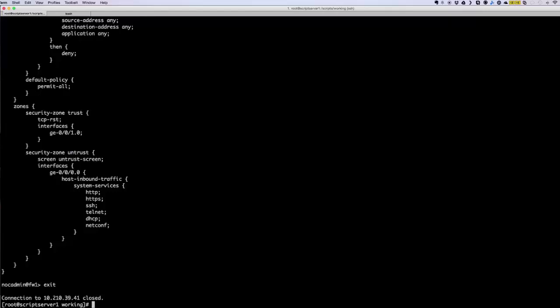That is the beauty of Junos PyEZ and template-based config deployment — it can save a lot of time. Think about a situation where you have to deploy 20 or 30 devices. If you have an automated system that generates the CSV file based on user requests, you can then automatically deploy them with the script. You can achieve all that with Junos PyEZ. Thanks for watching.